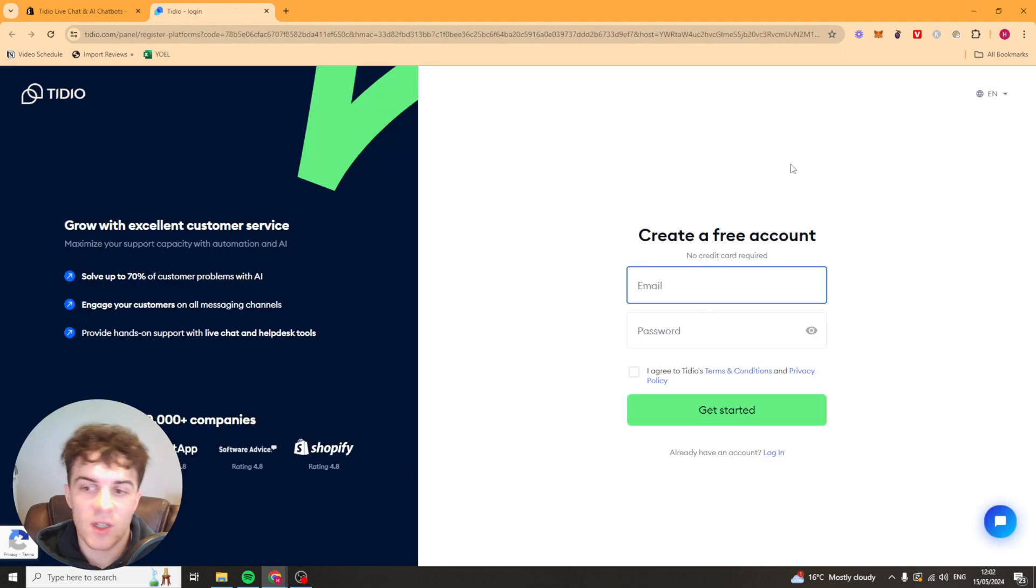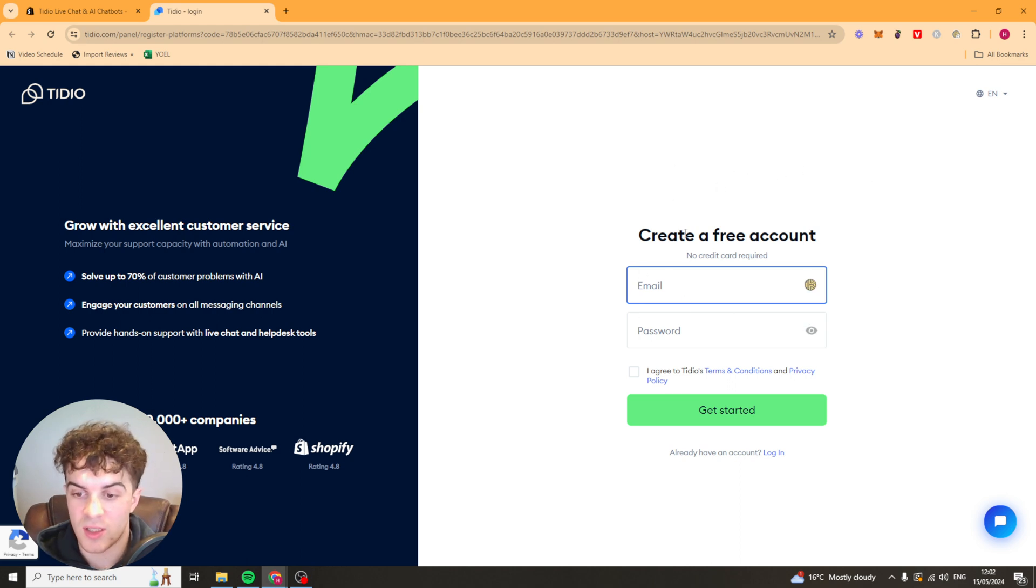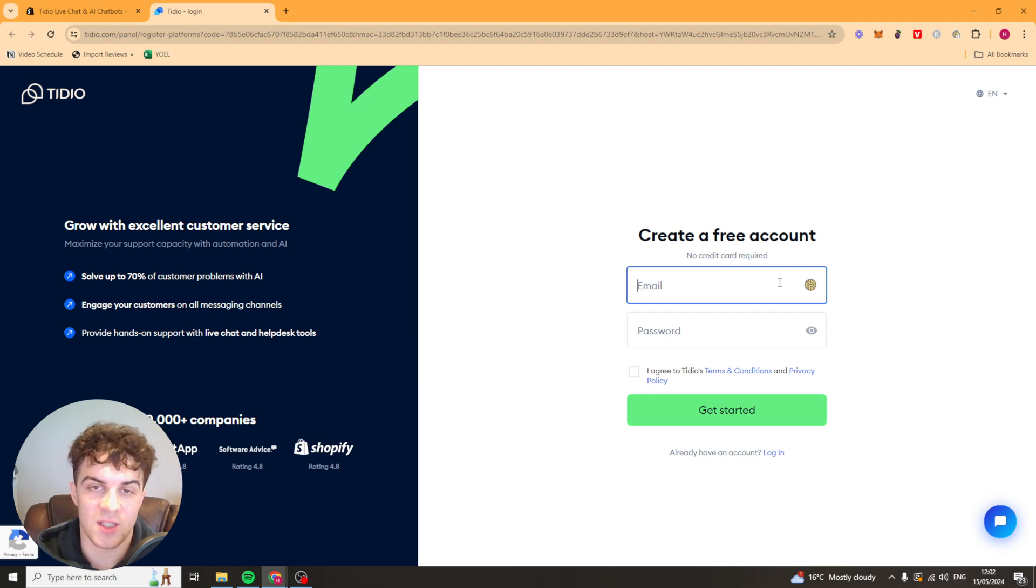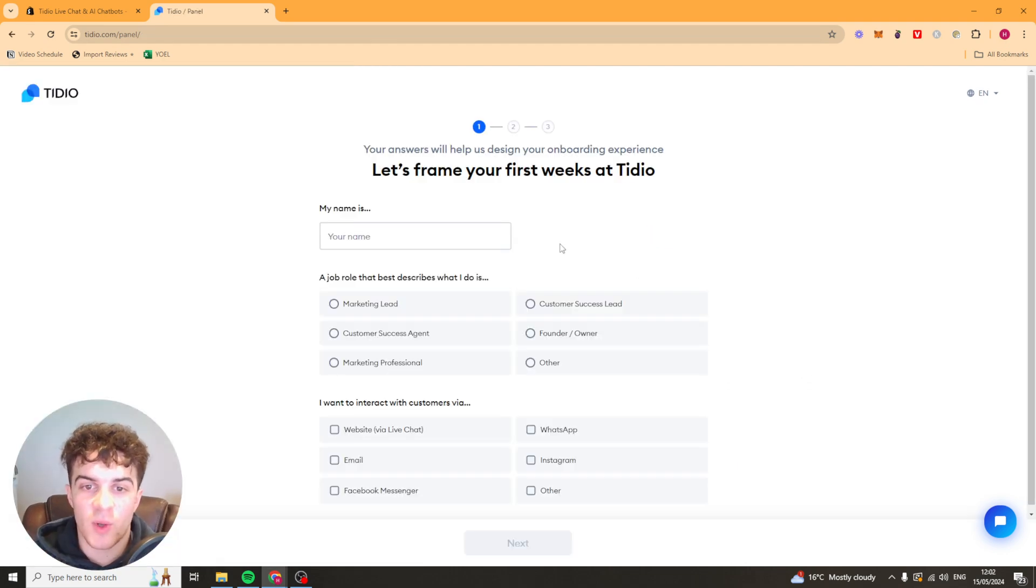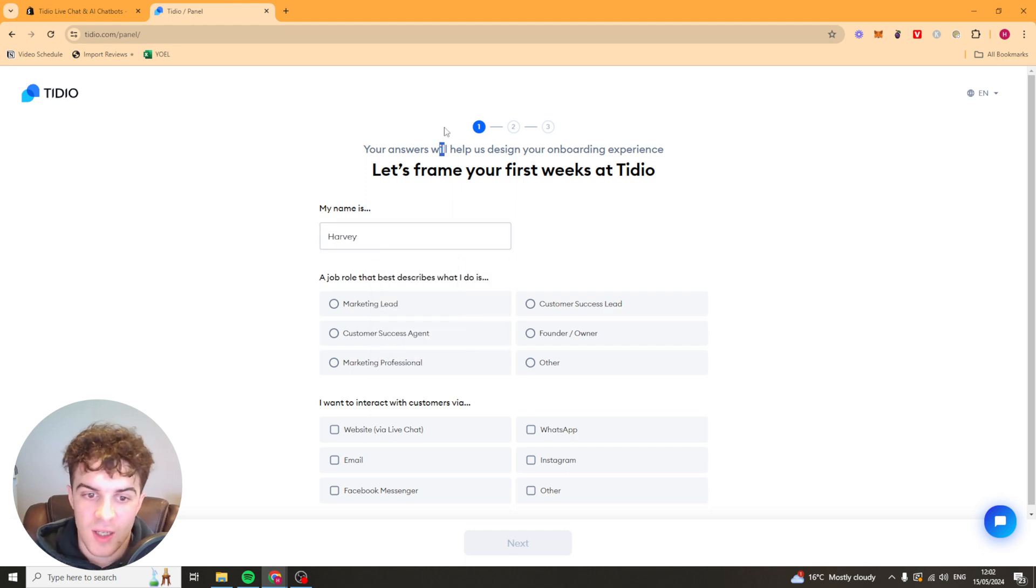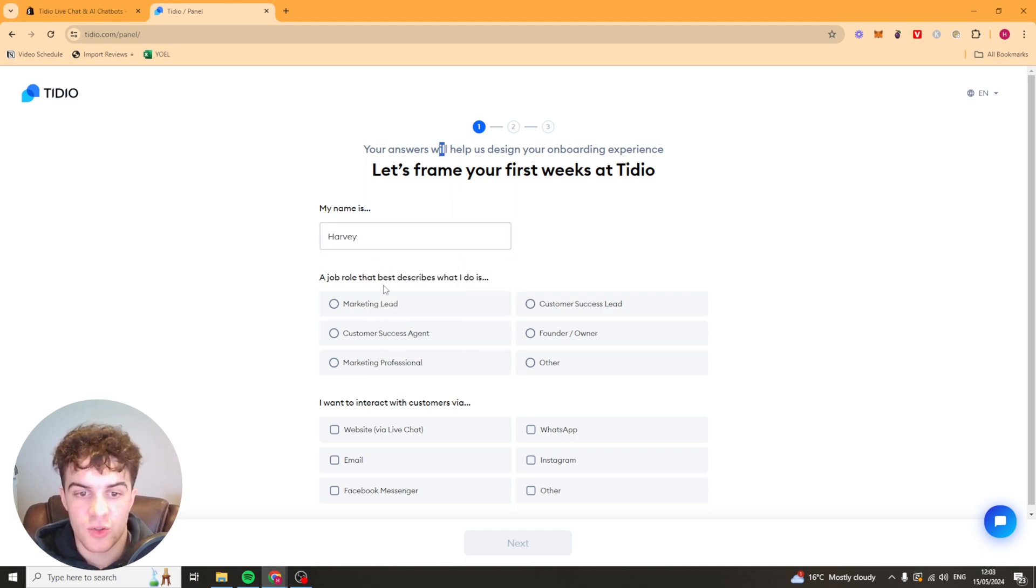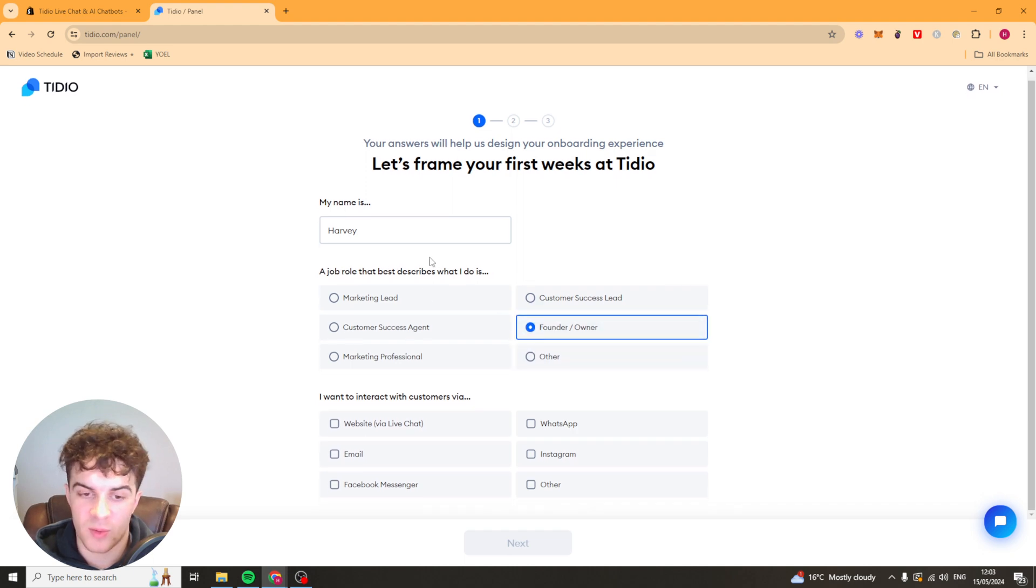Now it's going to ask us to create an account and we can just use our email and password to get started. So just put those in and press get started. Once we've done that it's going to bring us some onboarding questions like first of all what is our name. So just put your name in there. It's going to ask us what our job role is. I'm just going to put founder, put what you are.